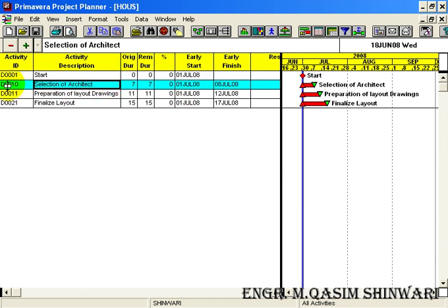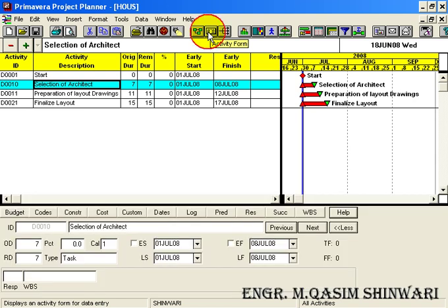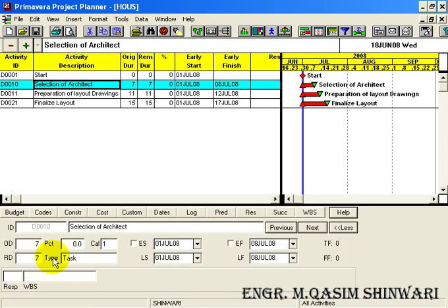Another method is to first highlight the activity, then go to the Activity Form icon, click over it and you can select from here. But in this case remain it as Task.